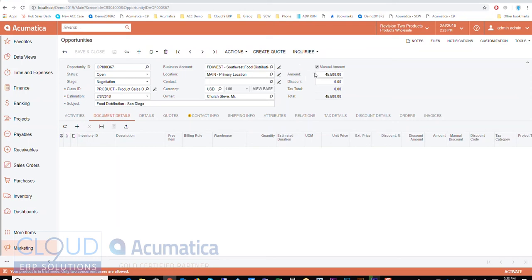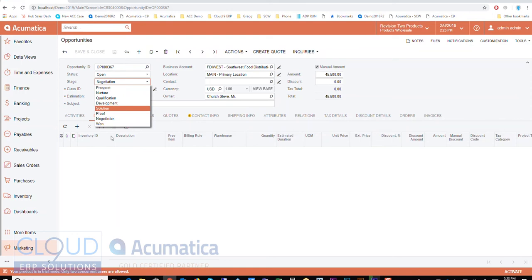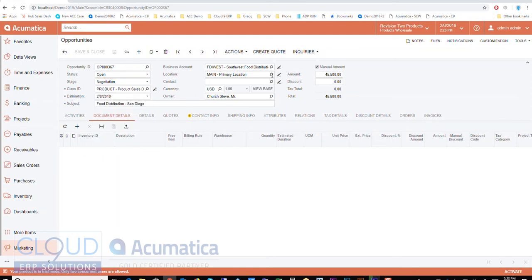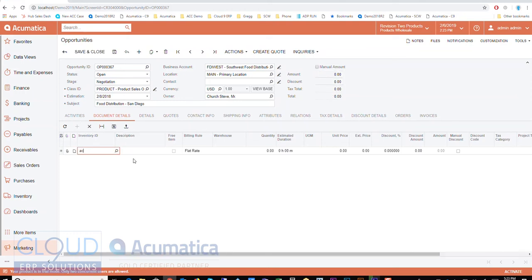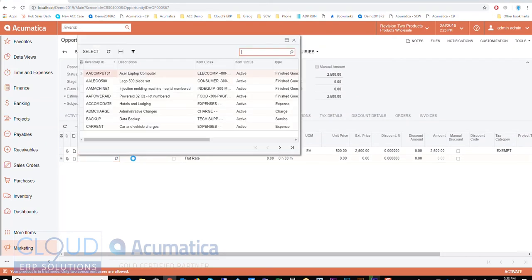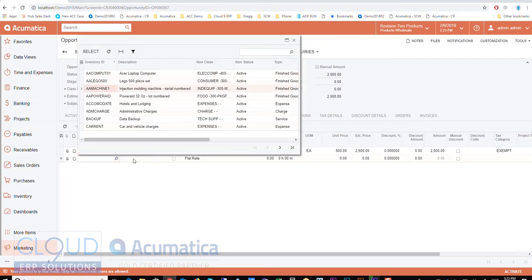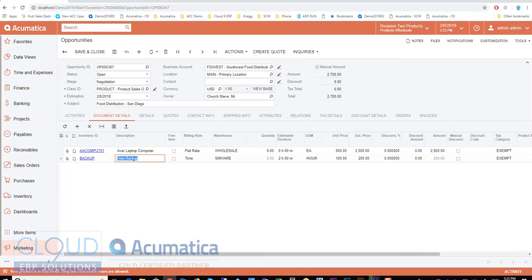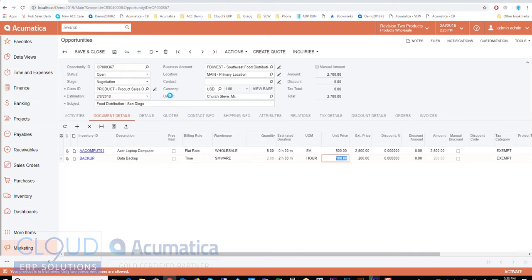Okay now if I go to document details I can add items in here. You'll notice at the top of the screen I have a manual amount. I've chosen to basically put a manual amount in here. Not the kind of thing you'd normally do at the negotiation stage. You'd probably have added items here. But if I take this manual amount off and then I add some items. So maybe an Acer laptop. And I need five of them. Okay and maybe I need for example data backup services. Okay and it's going to be an estimated of two hours at $100 an hour. So notice the amounts calculating here.